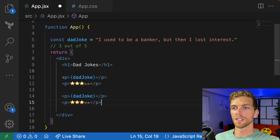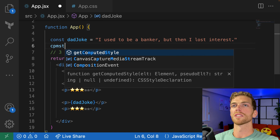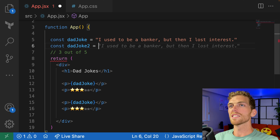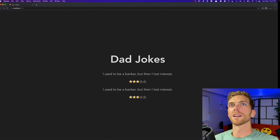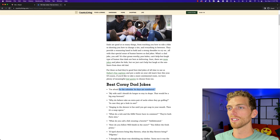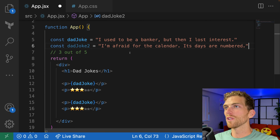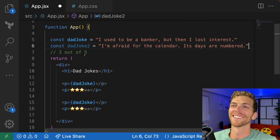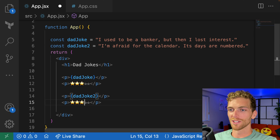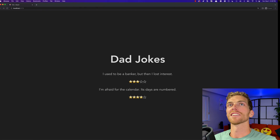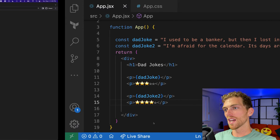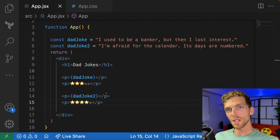So that's just one joke, but I want to have at least two. I'll copy and paste this code, but I need a new dad joke. I'll grab one: 'I'm afraid for the calendar — its days are numbered.' I like that one better. I think that's four out of five. Now I have two dad jokes that are both rated, and already I can see I'm getting a little bit of duplicate code.